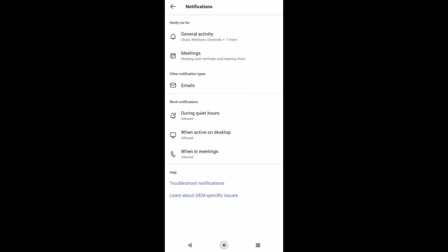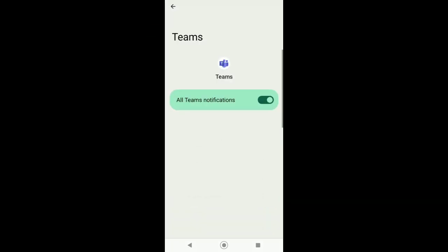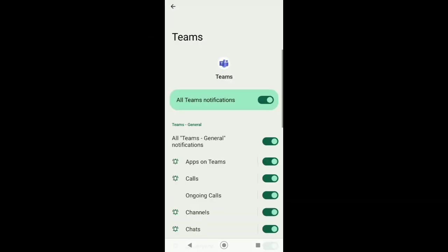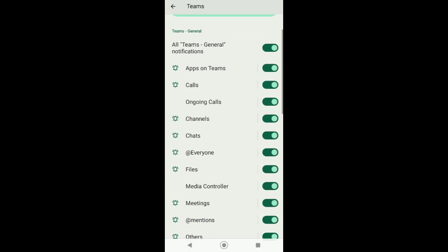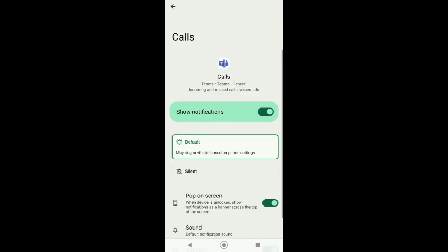From Notifications, just tap on General Activity and then right here you can see Calls. Just tap on that.